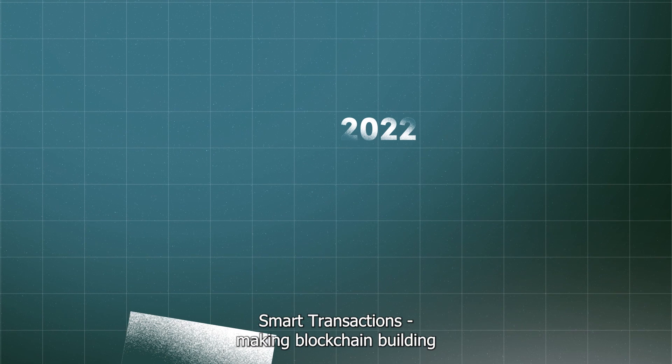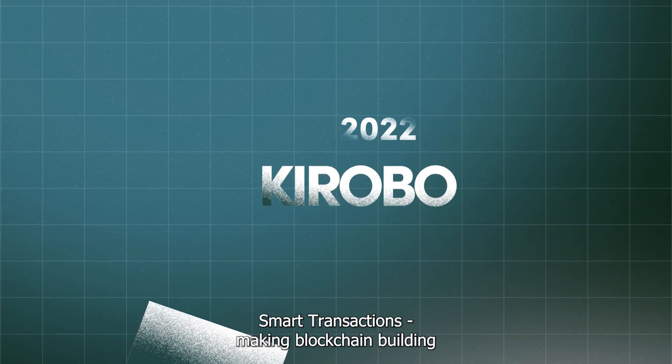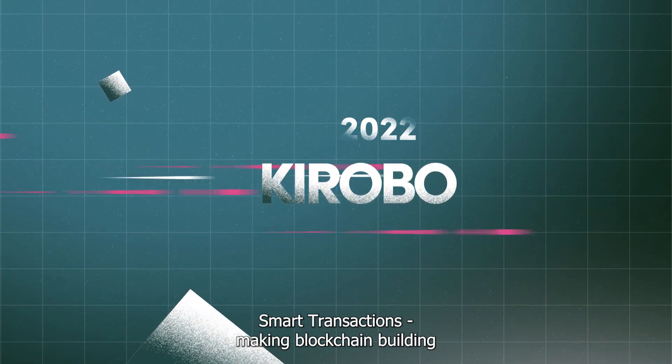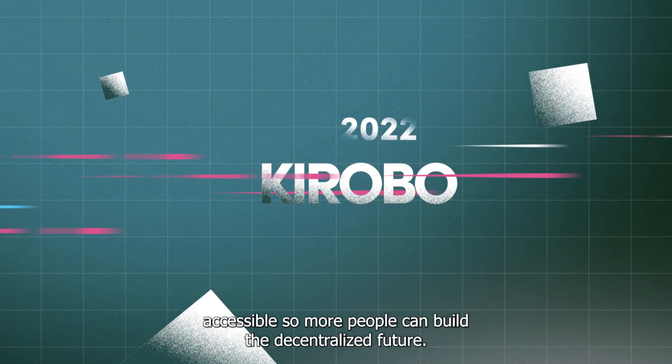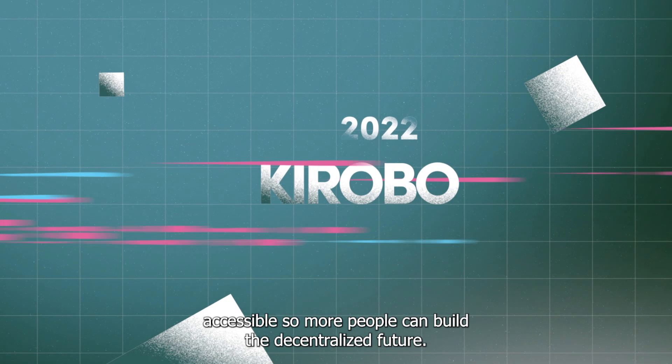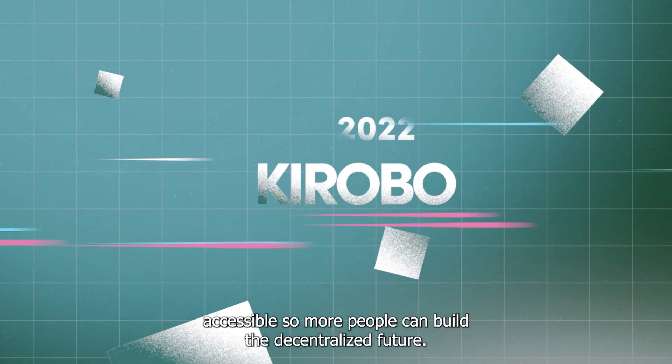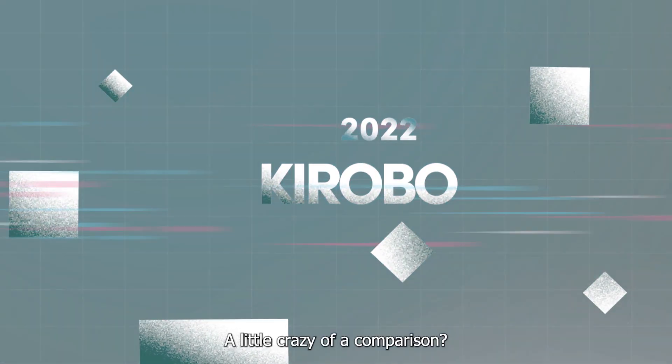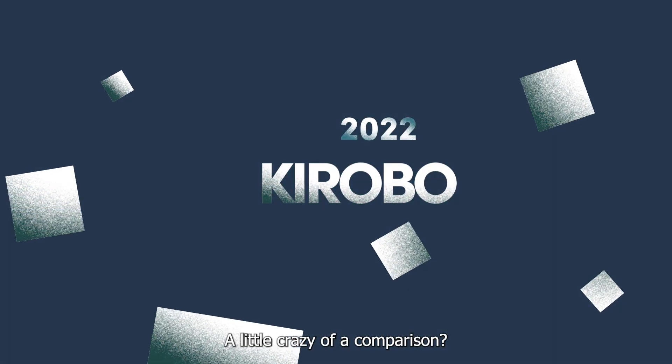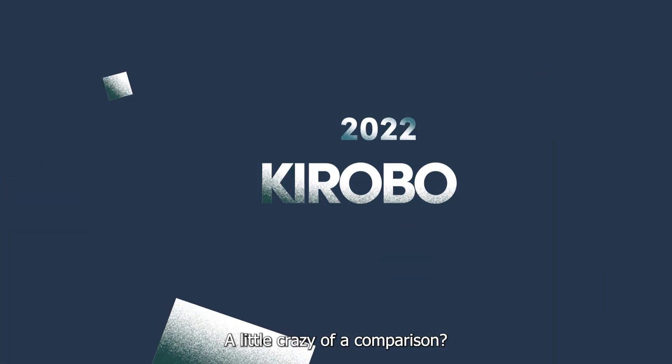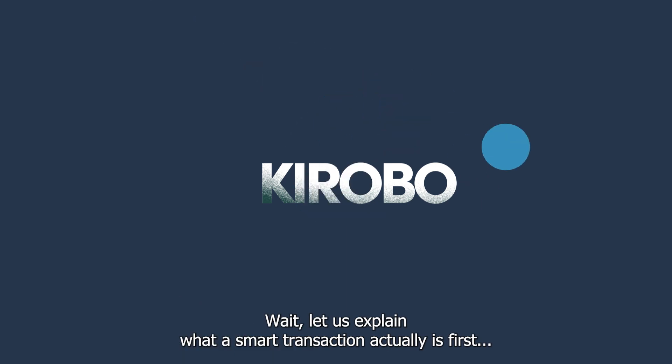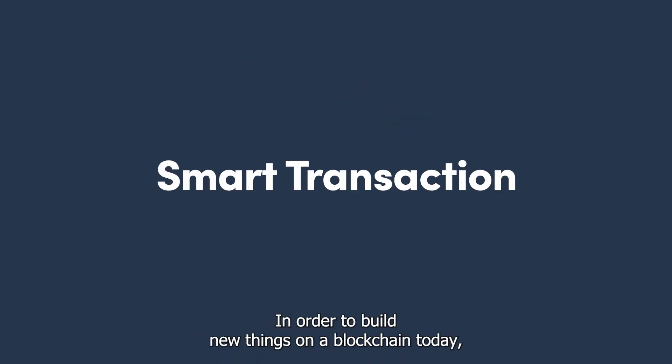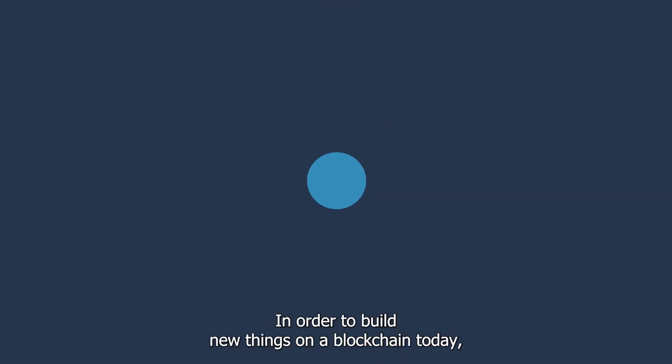2022: Kirobo smart transactions, making blockchain building accessible so more people can build the decentralized future. A little crazy of a comparison? Wait, let us explain what a smart transaction actually is. First, in order to build new things on a blockchain today...